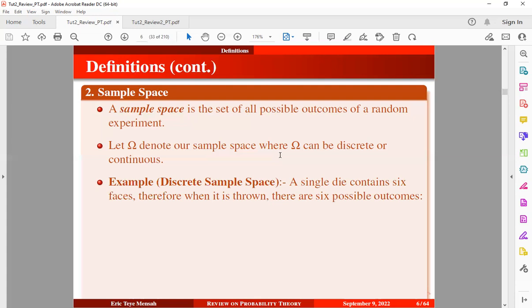This is going to be an example of a discrete sample space. A single die contains six faces; therefore, when it is tossed, there are going to be six possible outcomes. We can observe a one, two, three, four, five, or six. So this will be an example of a discrete sample space because it is finite.